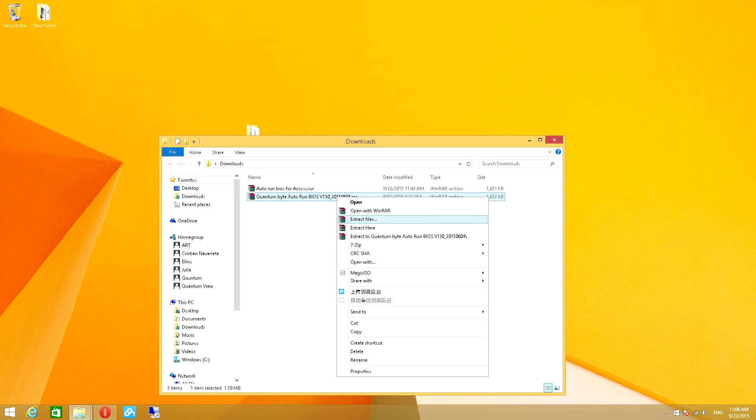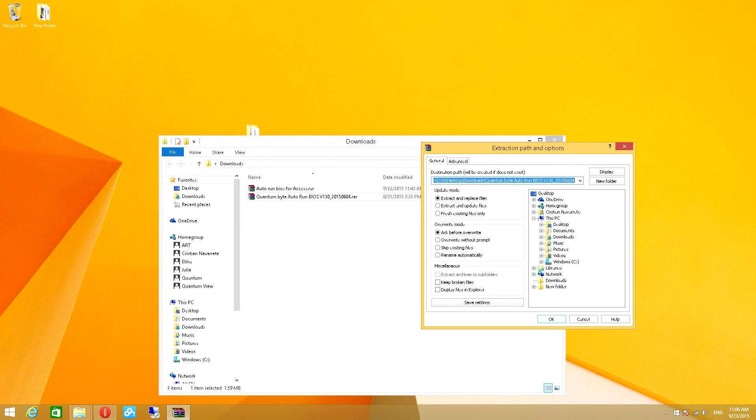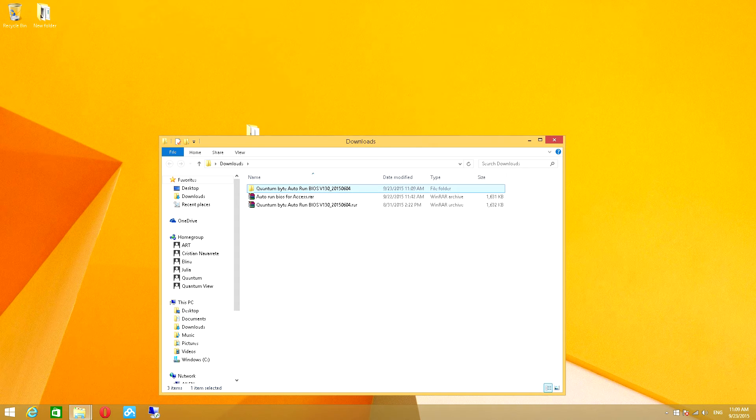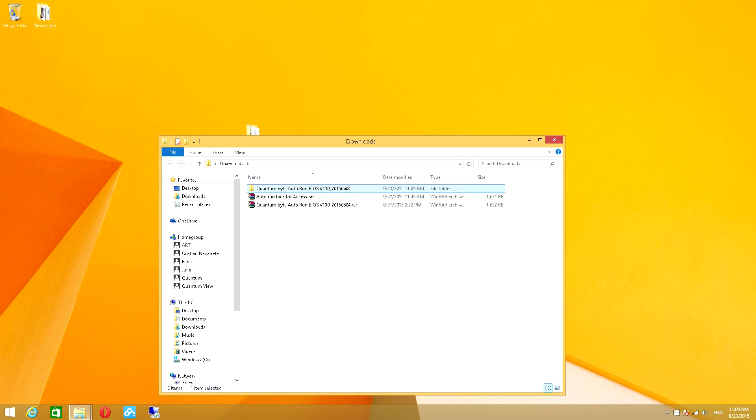To extract the archive, I will right-click the file and select Extract Files. This will prompt me with a destination folder. If the destination folder remains the same, there will be a new folder created the same as the archive.